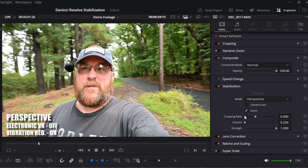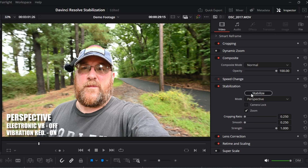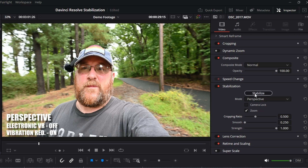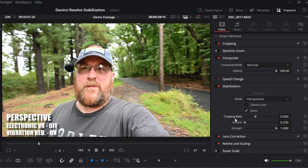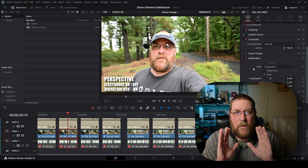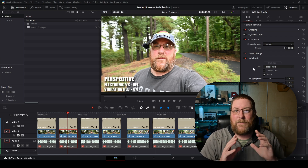Cropping ratio is going to be how much of the image you're willing to lose. If you're willing to lose a lot, you can drag it all the way to 250 and hit stabilize again. Double-clicking cropping ratio resets it to 0.5. Smooth is just going to be how smooth you're trying to get your footage, and strength is how much of the effect you're applying. For me, I leave smooth and strength at default settings at all times - the only one I mess with is the crop factor.